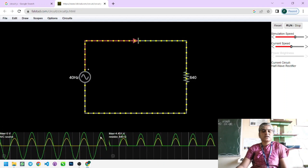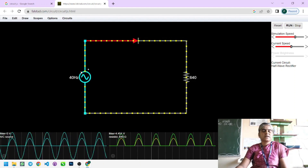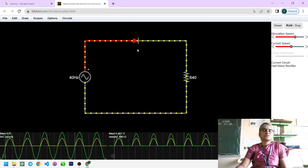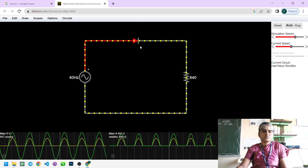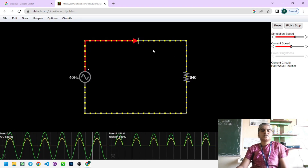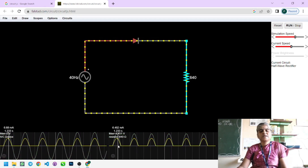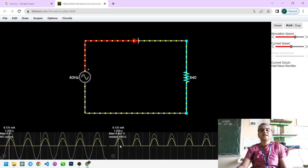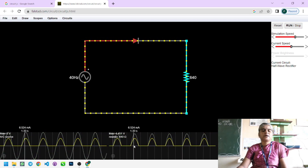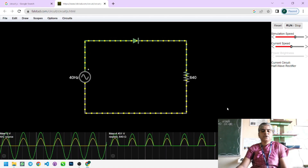The first half of the graphical window shows the input from the function generator — the signal given to the rectifier using PN junction diode IN4007. The second half of the graphical window represents the output of the half-wave rectifier: only the positive half cycle is displayed, the negative half cycle is zero, and a DC line appears. This continuously repeats as long as the input is applied.